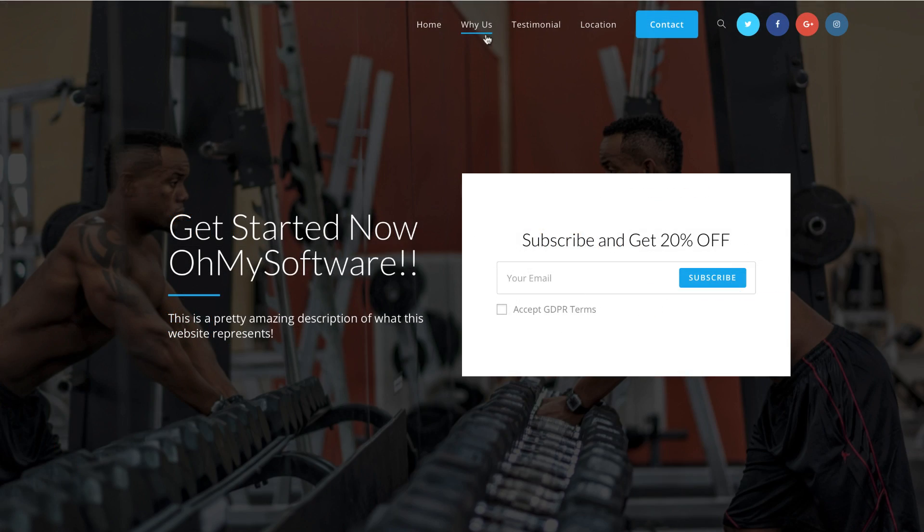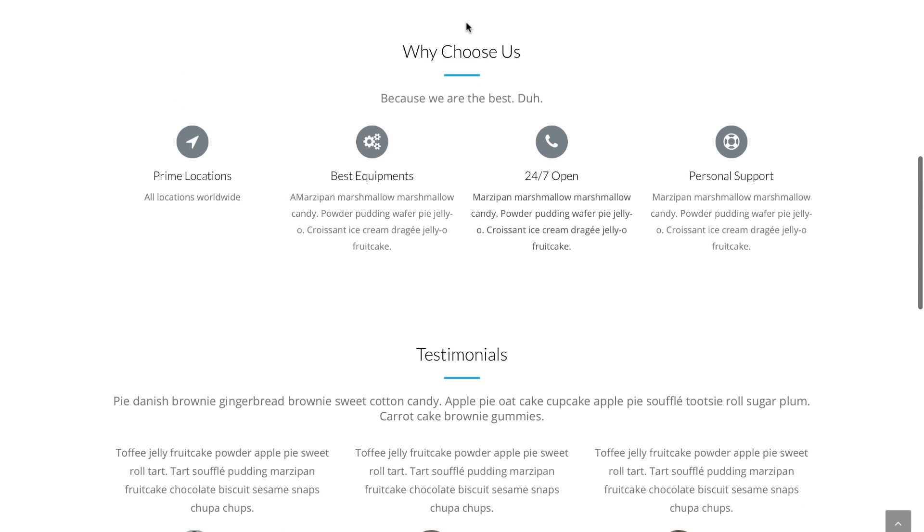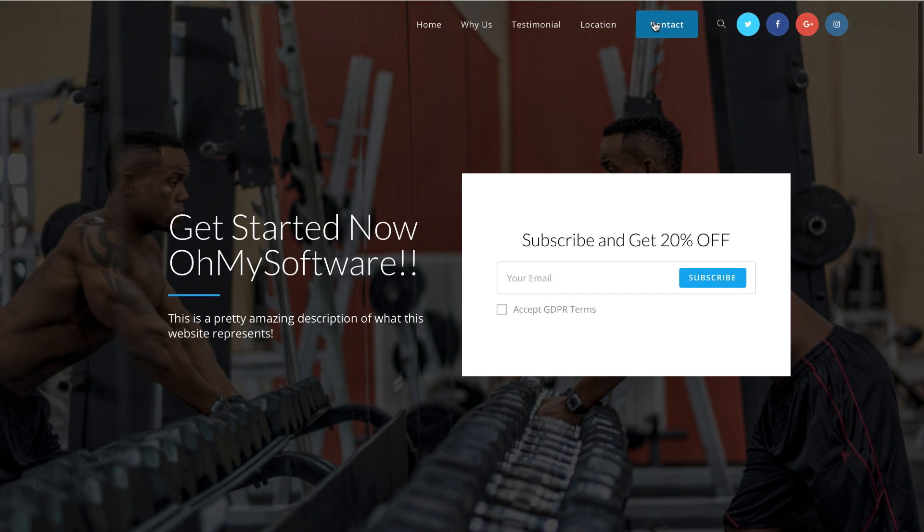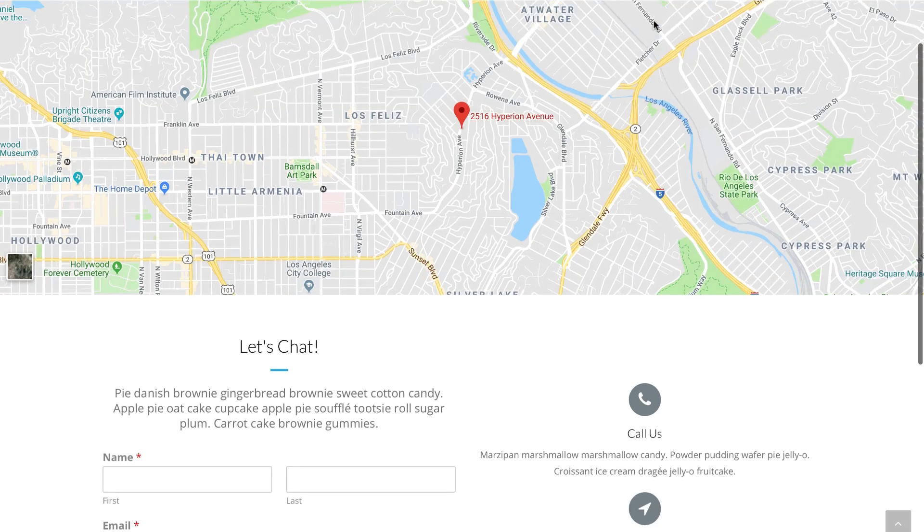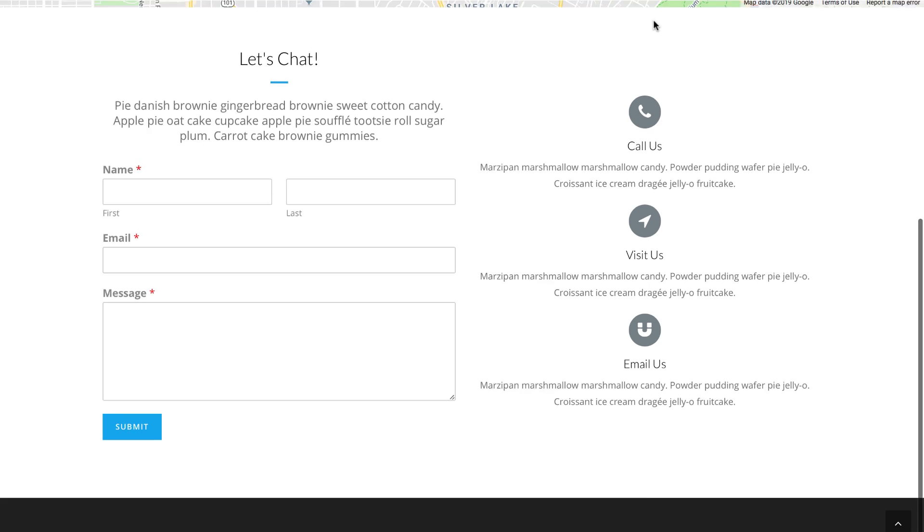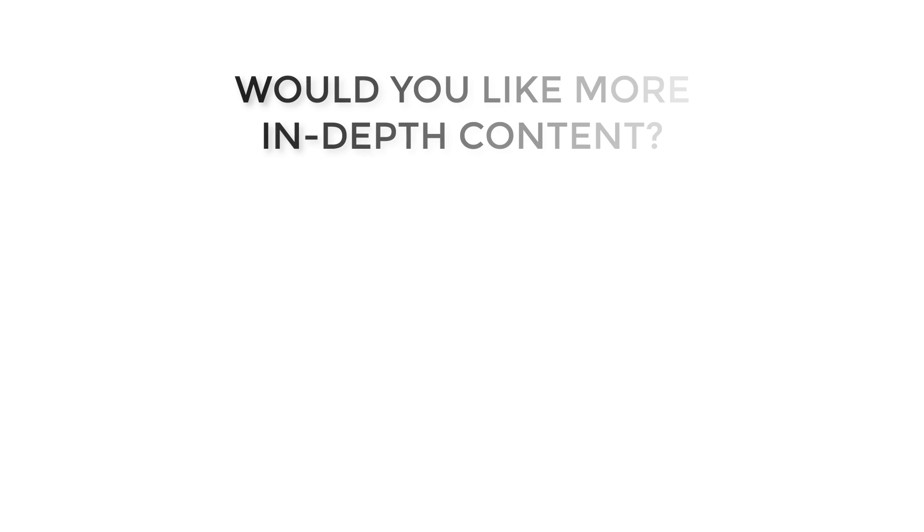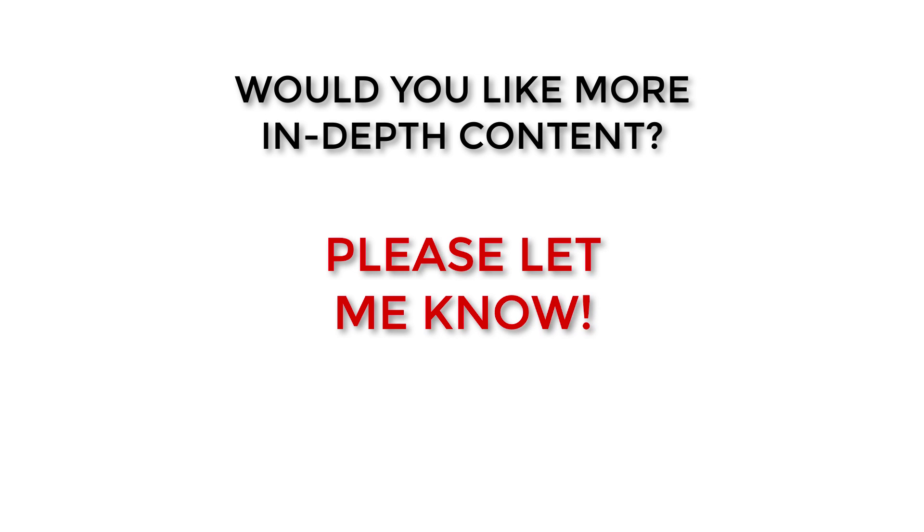That was it for this step-by-step tutorial. We could spend hours and hours talking about WordPress, but I just wanted to make it easy for everybody to start a website. If you would like me to do a more in-depth tutorial or if you have any question at all, don't hesitate on asking in the comment section down below.